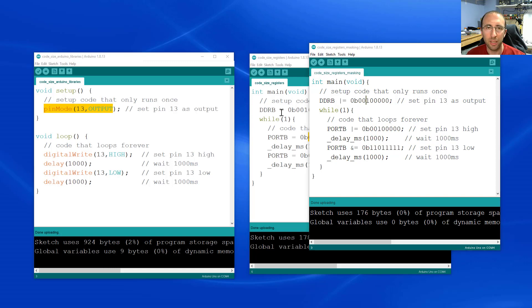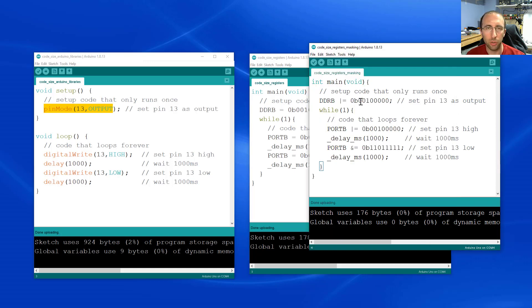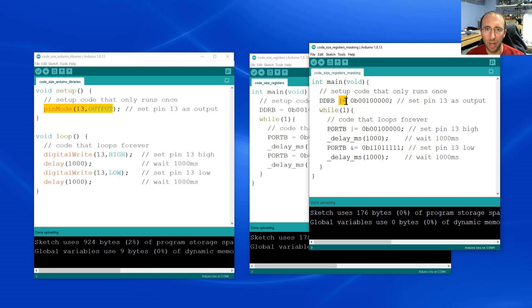Now I intentionally skipped over that in this video because masking is not usually something I teach right off the bat when introducing students to Arduino. I find that students coming from a programming background in another language like MATLAB or Python are usually not familiar with bitwise operators. So that's a little too much to learn all at once.